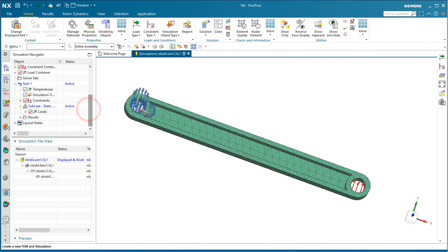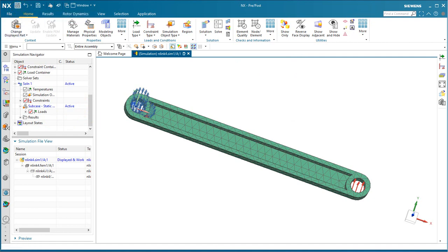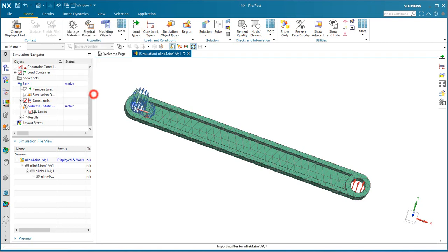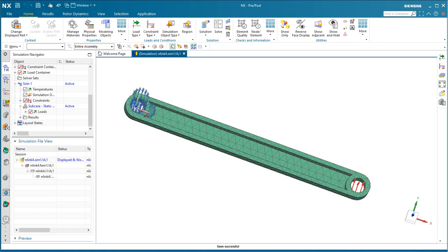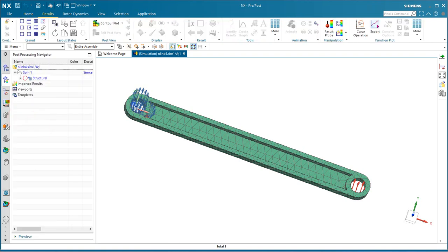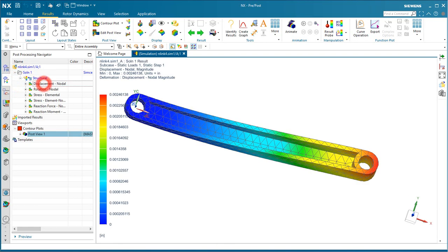Now, before we take a look at our results, we'll go ahead and save. This will save our Idealize Part, FEM, and SIM and give us an option to import our results files. The one that we want is the OP2, which has our solution results in it. We'll go ahead and open those now that we've saved.